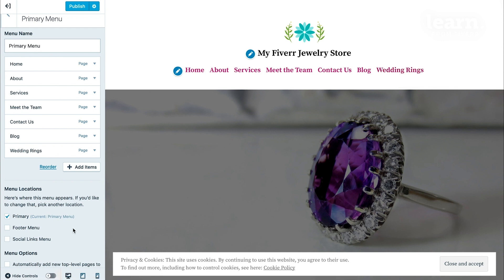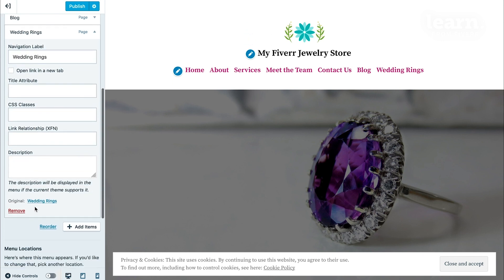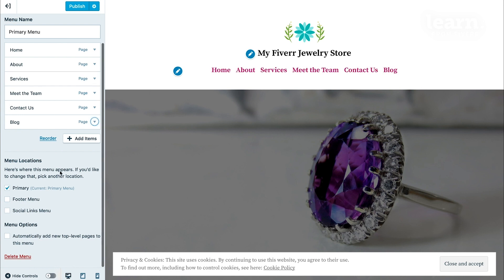If I wanted to delete that, if I change my mind, I click on it, shows the drop-down and I click the remove button and it removed it from my menu. I'm going to save by clicking on the publish button on the top left.